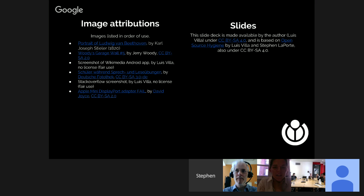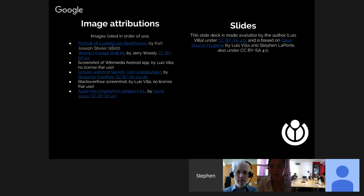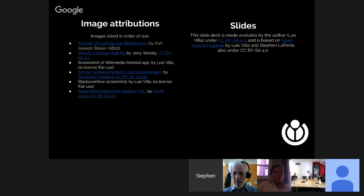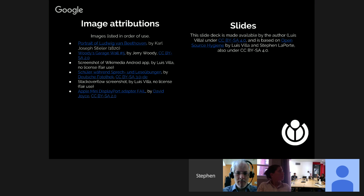Q from IRC: Does WMF have a page somewhere listing CLAs that have already been reviewed and the outcome? A: We don't have a page listing CLAs we've signed, but we do have records of them in the legal team. If you have one, come talk to us, and perhaps we can put together a general list of CLAs we've looked at.